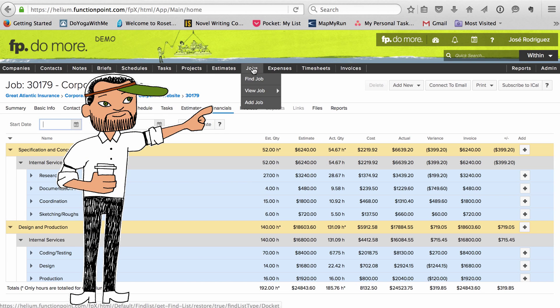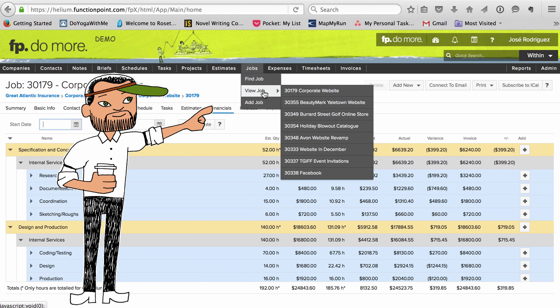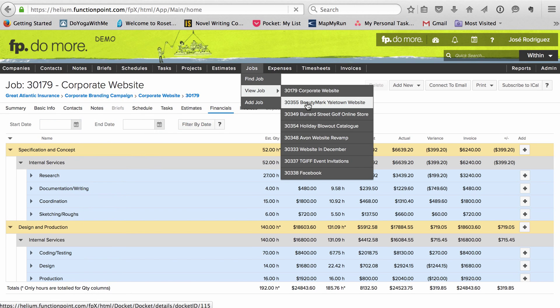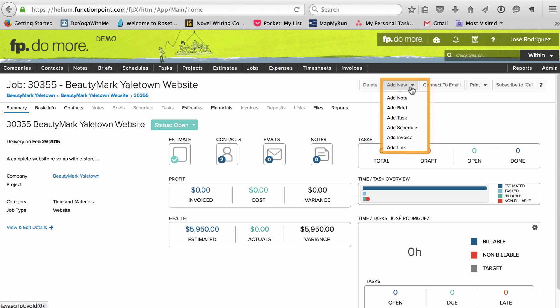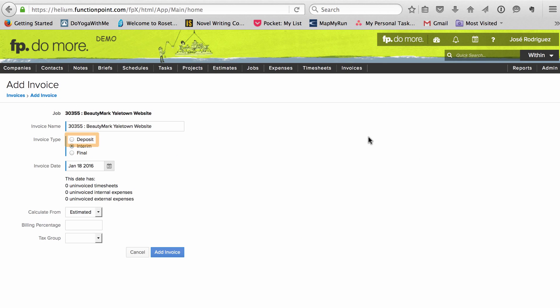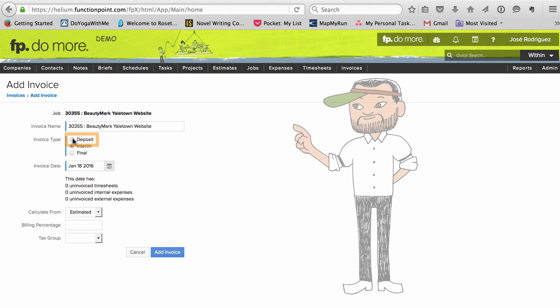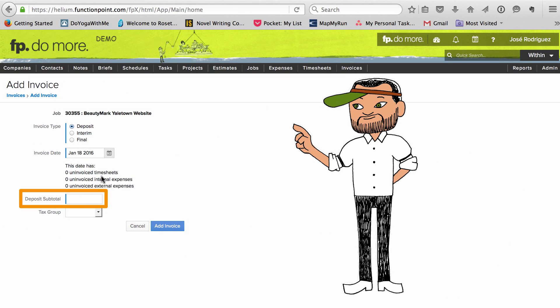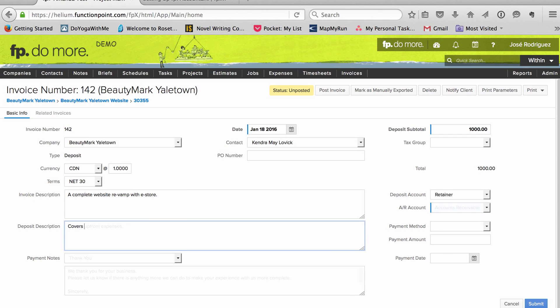Sometimes I just need to bill a single job, like this website for example. It starts with a deposit. For that, I just enter an amount, and then a description.